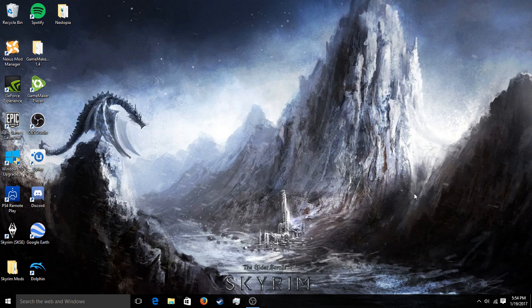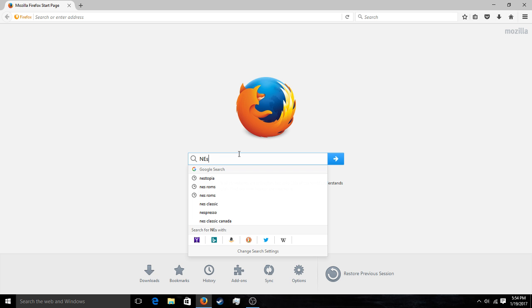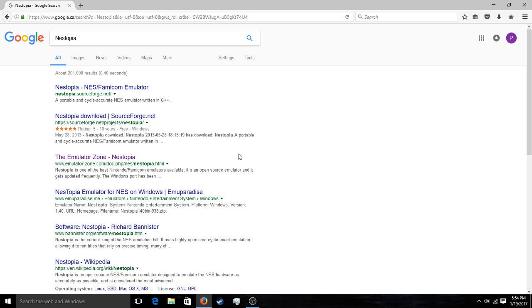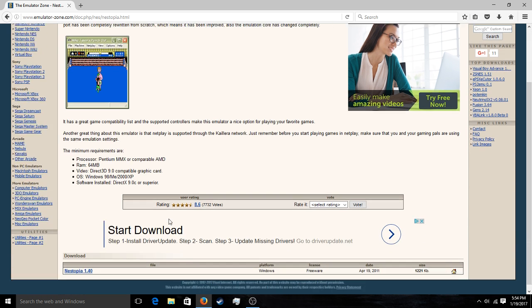Now that we got that out of the way, let's jump in. First thing you want to do is go to the Emulator Zone. Just search up NES-topia. This is the one that I use — it seems to be pretty good. There are minimum requirements, but I'm sure that most people will be able to meet them.